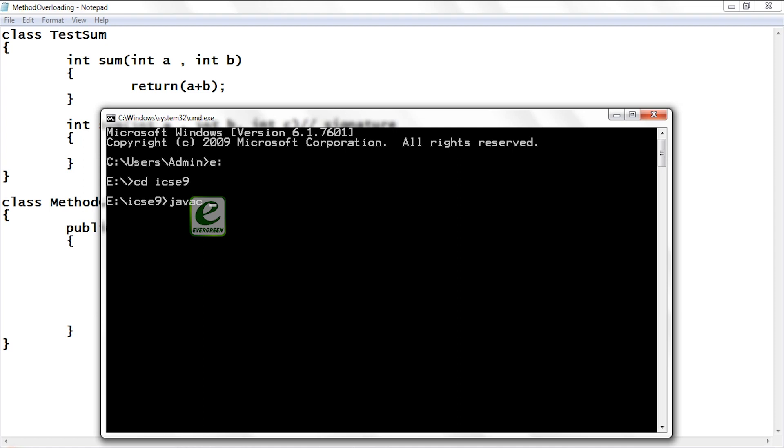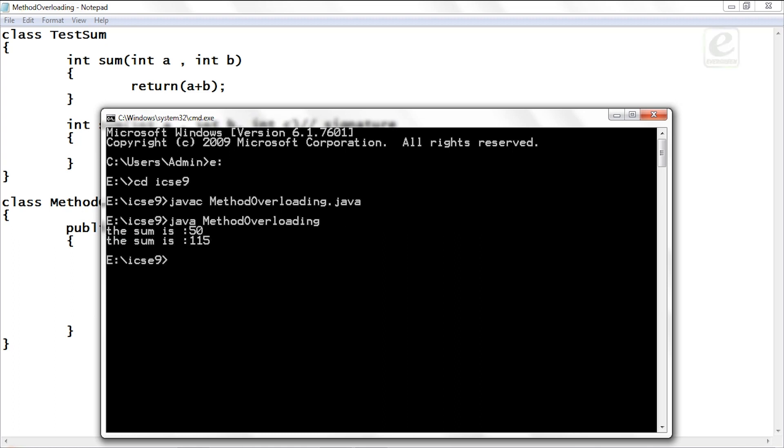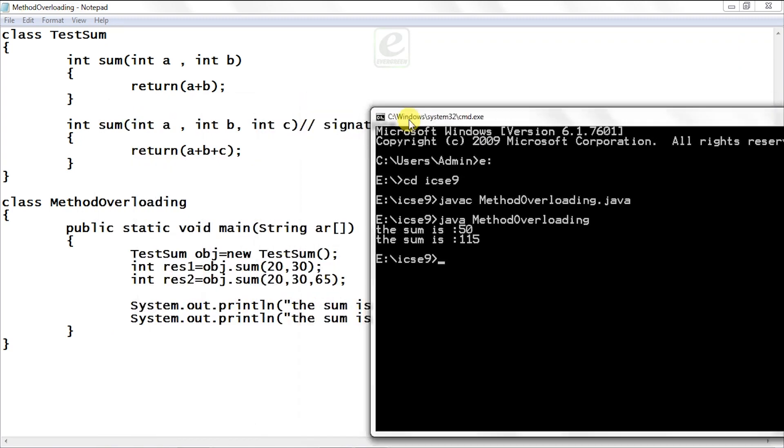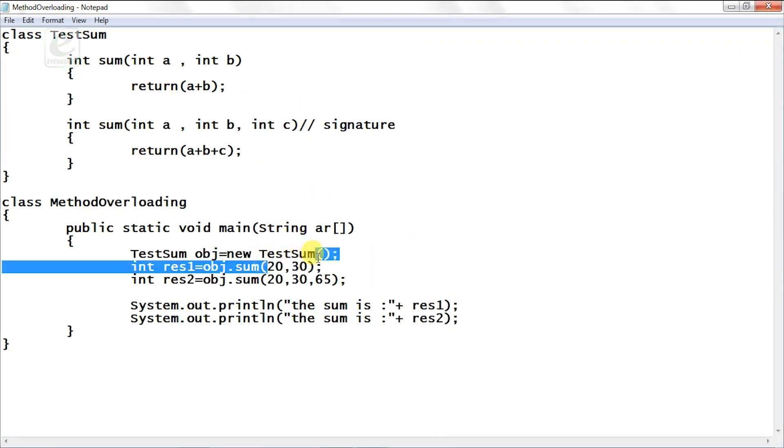javac is your compiler, javac MethodOverloading.java. So compilation done, now run the program.